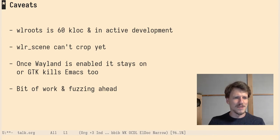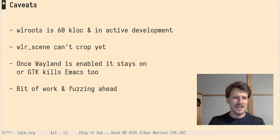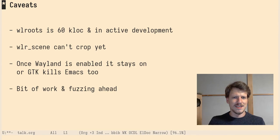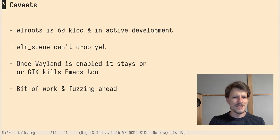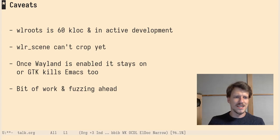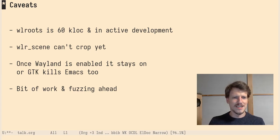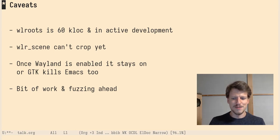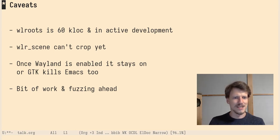Another problem is with GTK. Once Wayland is enabled it stays on. If you kill the Wayland server, GTK kills Emacs. That's not a good thing. And it's still a bit of work and fussing needed to get this to work reliably. It's quite buggy right now.